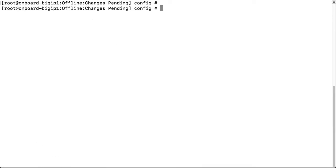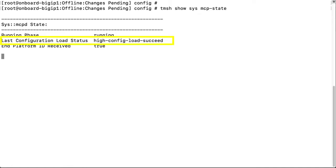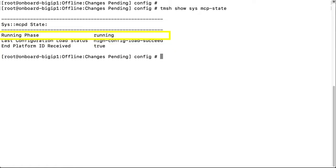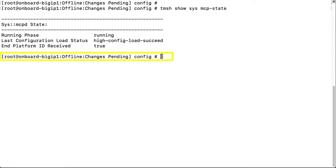Once the services are restarted, we can enter TMSH show sys mcp state. And here we can see that the last config load status no longer shows failure but success. Additionally, the running phase shows running and the command prompt shows changes pending as it should.